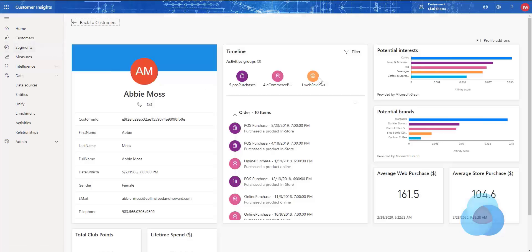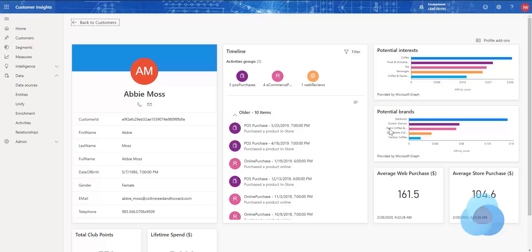Taking a look at Abby, we can see that somebody of the same age and gender as Abby has these potential interests. They have a huge interest in coffee compared to espresso machines, and more of an interest in food and groceries than tea or beverages. By brands, we can see there's a propensity for Starbucks over Caribou Coffee, Dunkin' Donuts coming in second with Pete's Coffee a close third. This is what you get when you enrich your data — it can give you more insights into your customer.